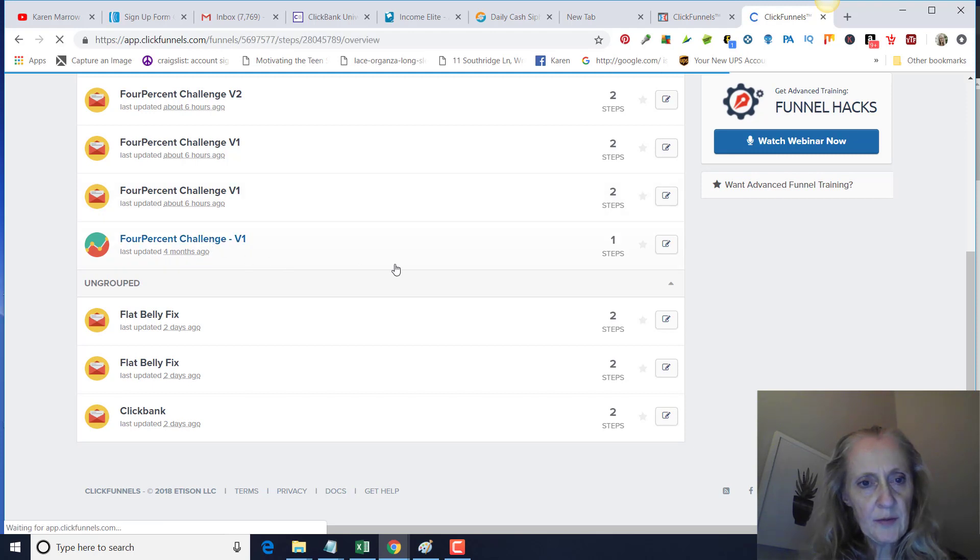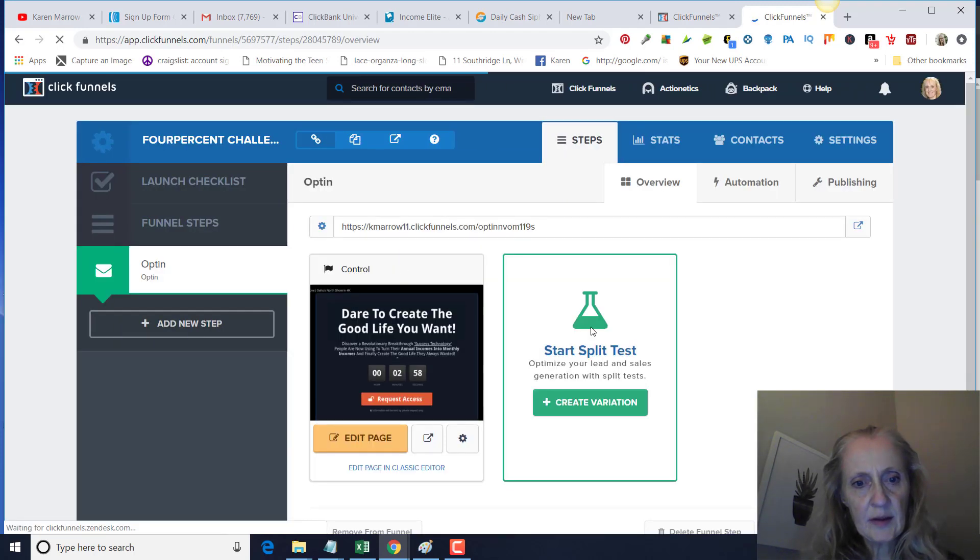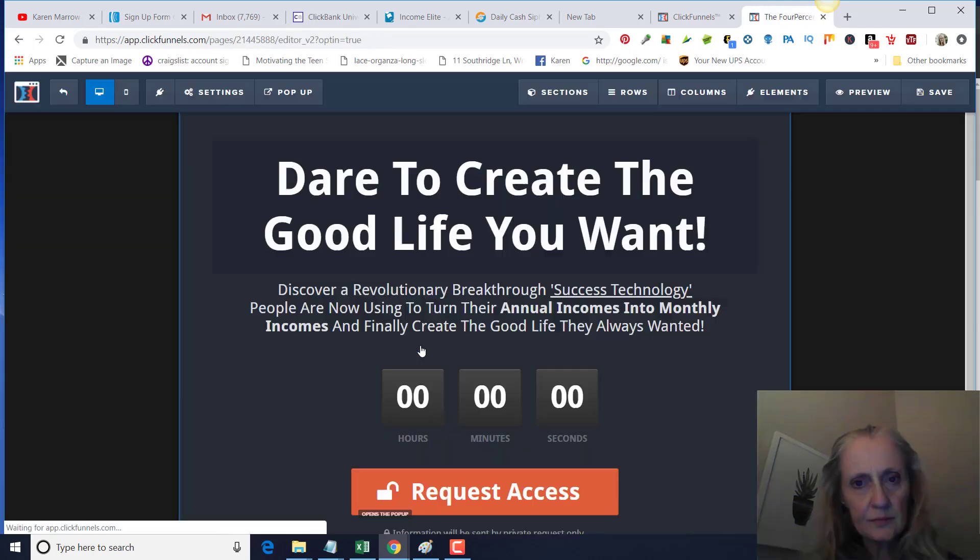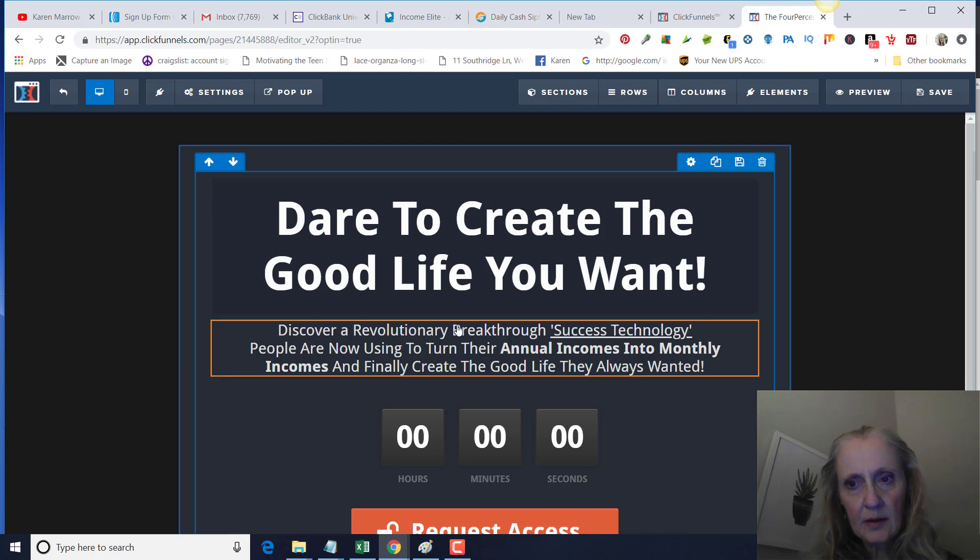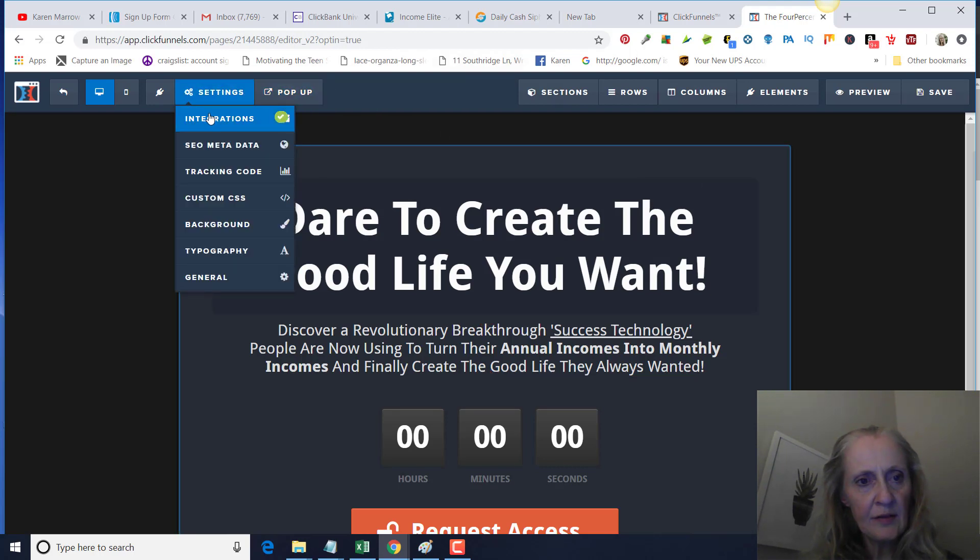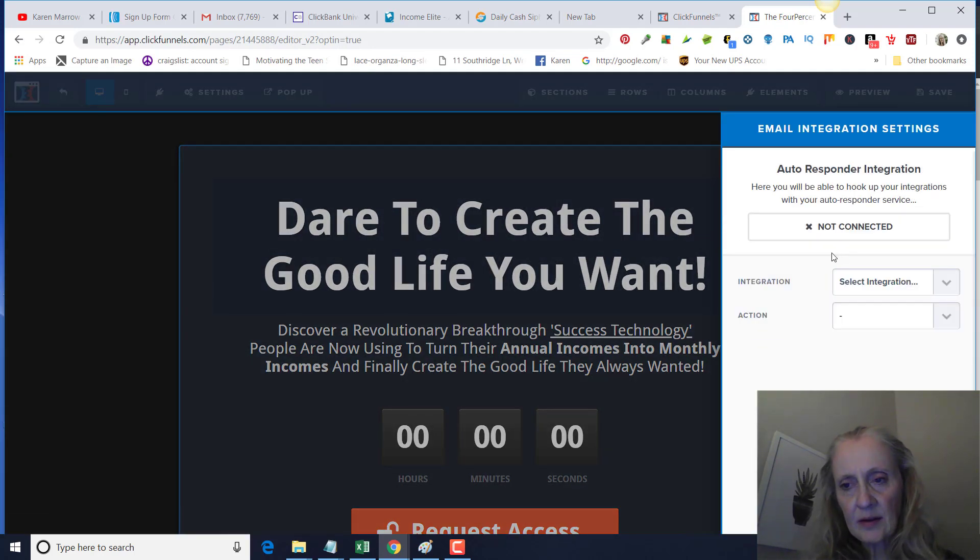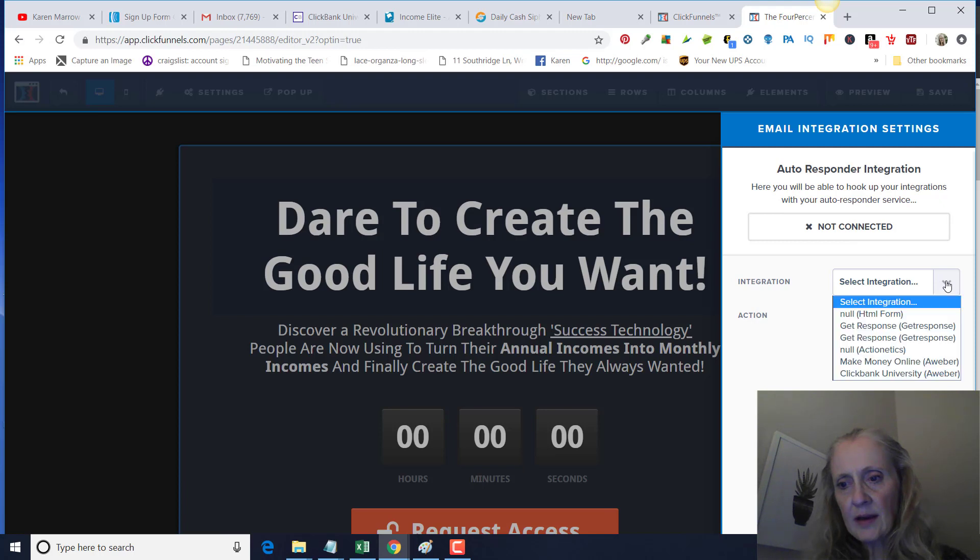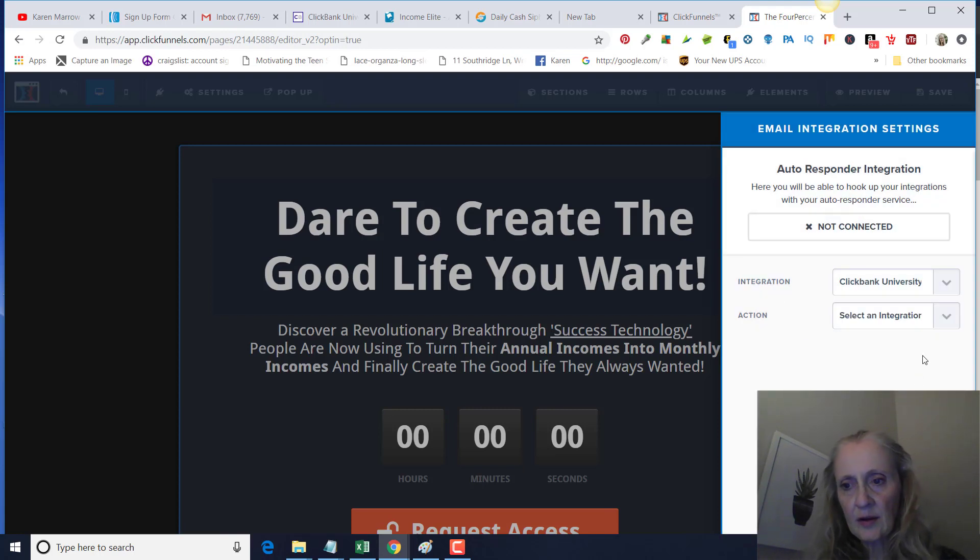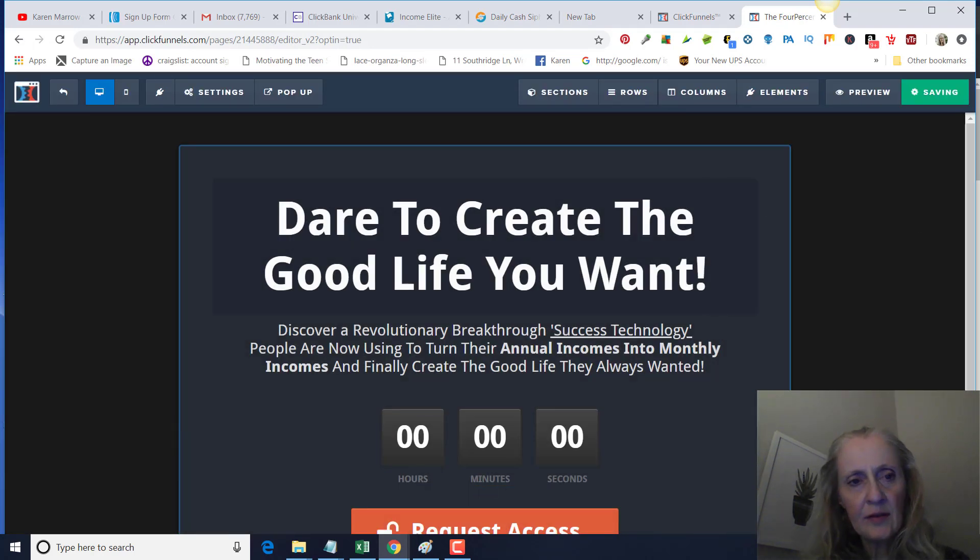Then you're going to go to your funnel and pick your funnel that you want to add it to. Then click on Edit Page. Then under Settings here on the left, click on Integrations. I already had something connected here, so we're going to click right here, Integration, and you'll pick the list that you already put in there earlier. Then integrate existing form and then save.